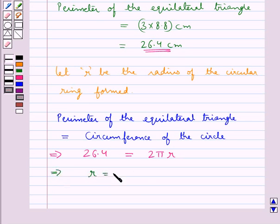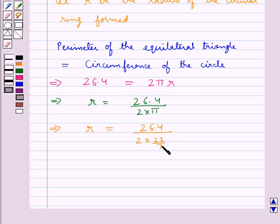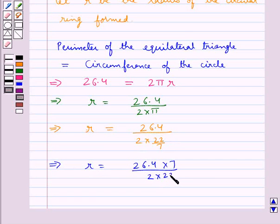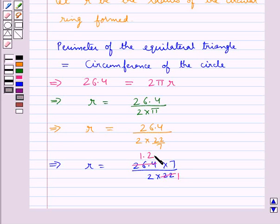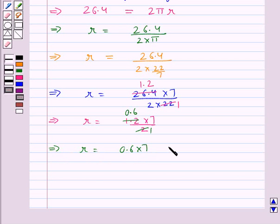The perimeter of the equilateral triangle is 26.4 cm and this is equal to 2πr, the circumference of the circle. From here we get r = 26.4 / (2 × π). Putting π = 22/7, we get r = 26.4 × 7 / (2 × 22). Since 22 × 1.2 = 26.4, we get r = 1.2 × 7 / 2 = 0.6 × 7 = 4.2 centimeters.